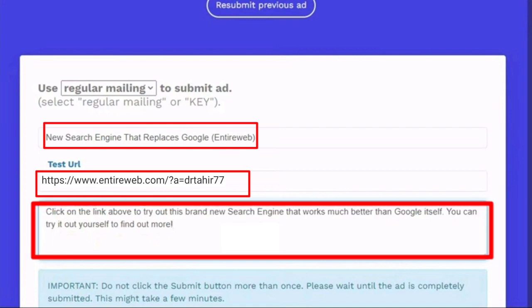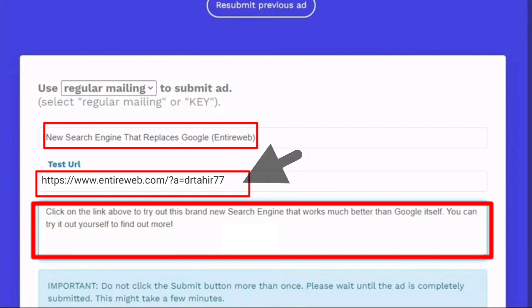Then in the body you will write down: click the link above to try a brand new search engine that works much better than the Google itself. You can try it yourself and find more. So in the body you will write some attractive text that people click on the link above. When the people click on the link above, it will redirect them to the website entireweb.com.